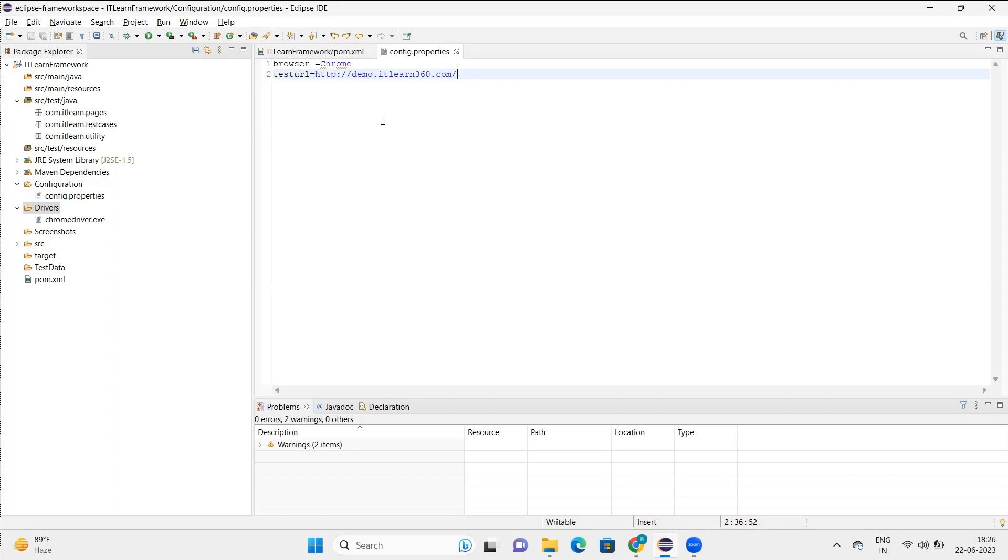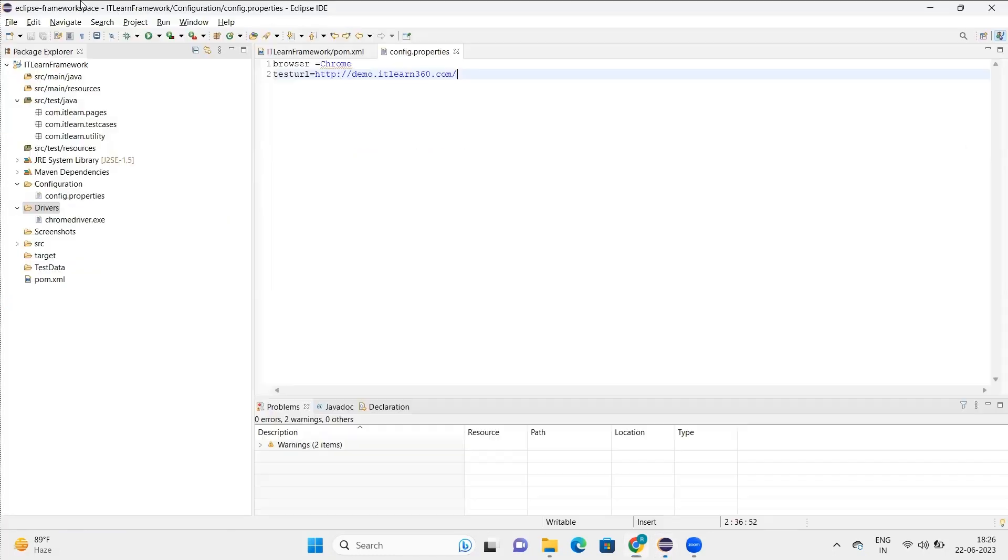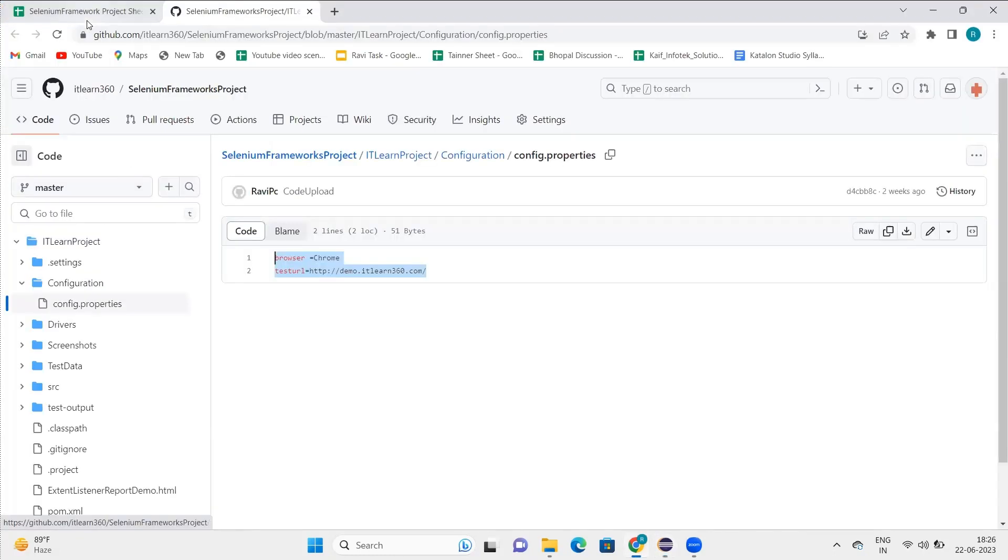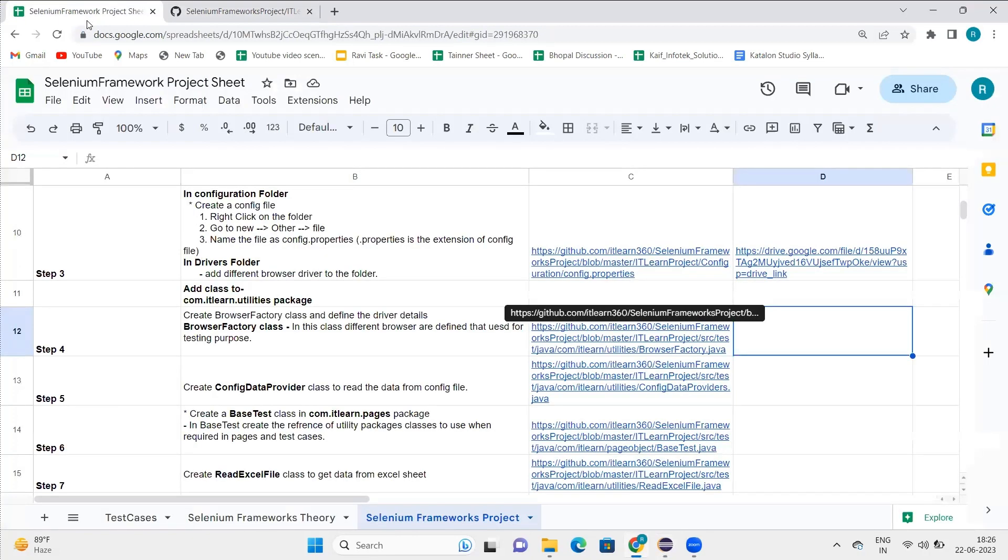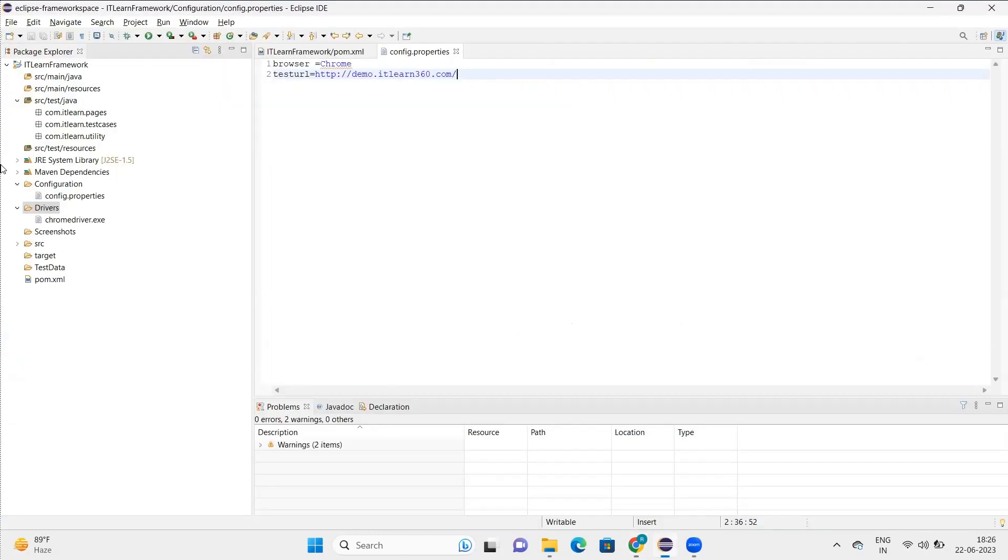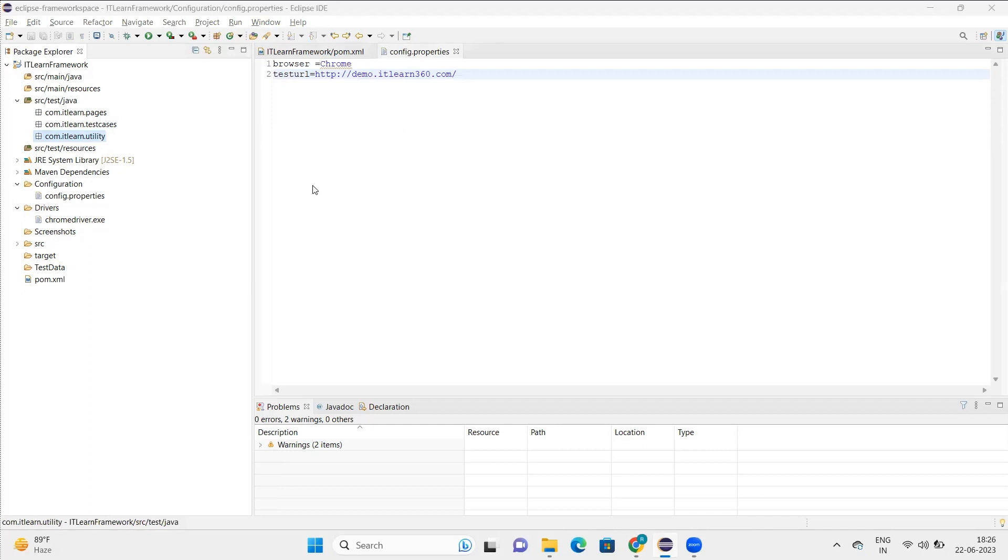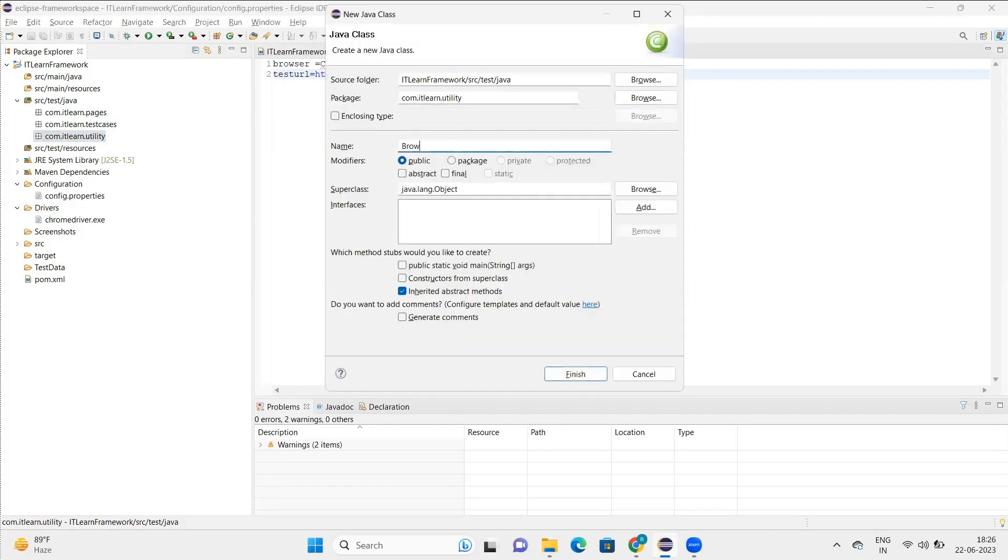That's what we do in config.properties. Now the next thing that we'll see is in utilities package we'll create a browser factory class. So let's create a browser factory class here.